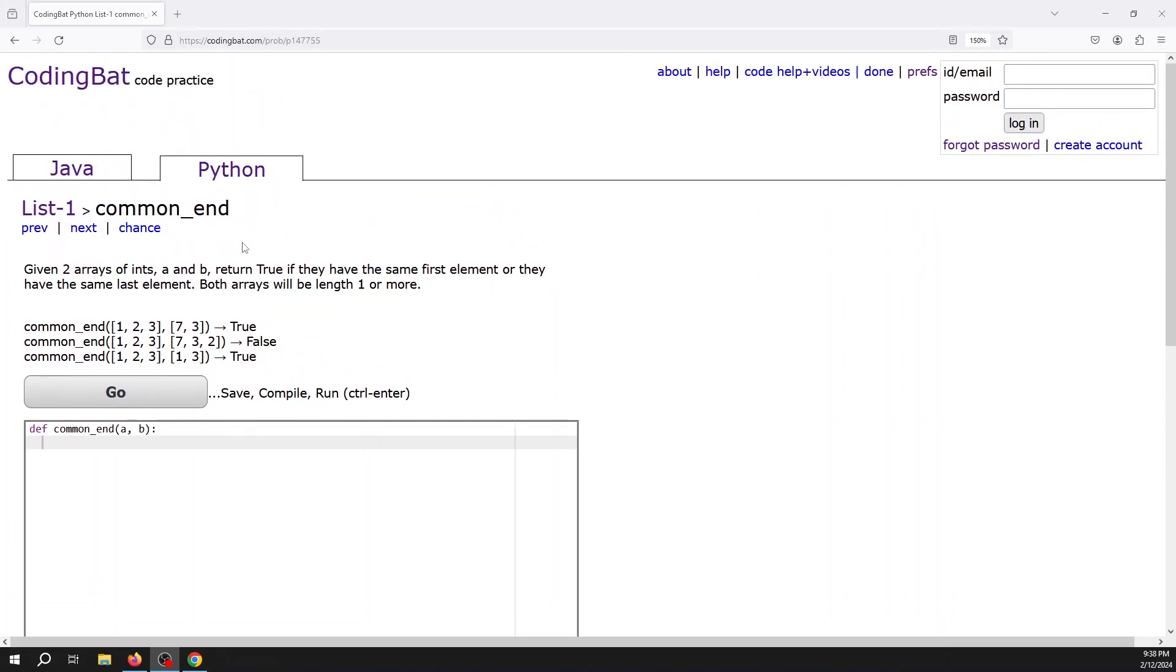The problem says: given two arrays of ints or lists a and b, return true if they have the same first element or they have the same last element. Both arrays will be length one or more.